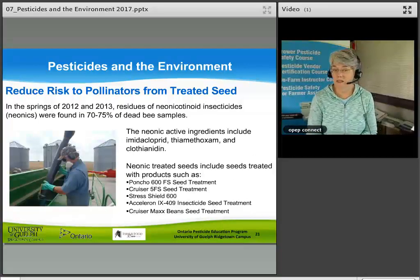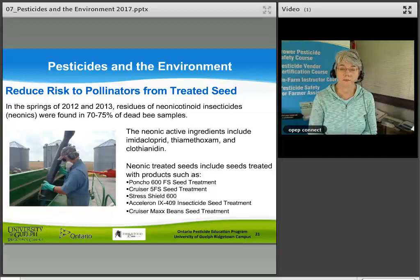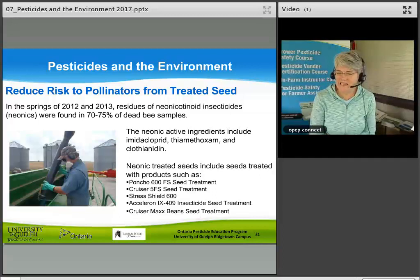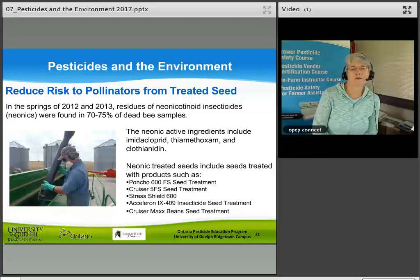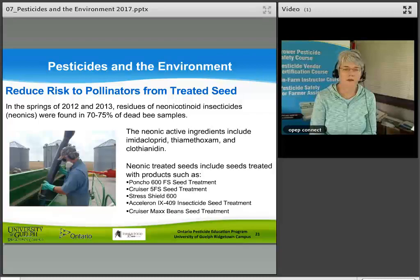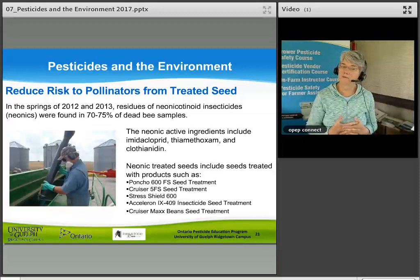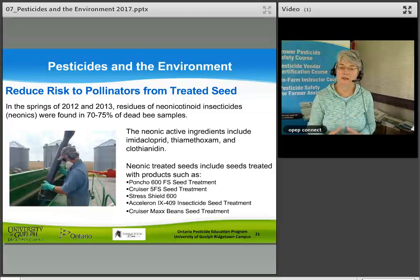In the springs of 2012 and 2013, residues of neonicotinoid insecticides — neonics — were found in 70% to 75% of dead bee samples that season. Neonicotinoid active ingredients include imidacloprid, thiamethoxam, and clothianidin. Neonic-treated seeds include products such as Poncho 600 FSC, Cruiser 5FS, Stress Shield 600, Acelepryn 4409 insecticide seed treatment, and Cruiser Maxx Beans seed treatment — requiring pest management protocols when using neonic-treated seeds in Ontario.